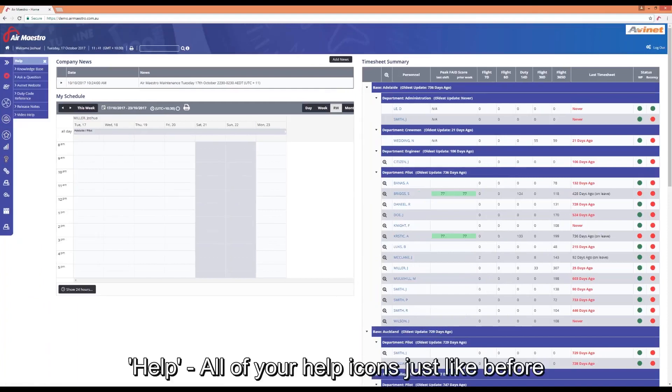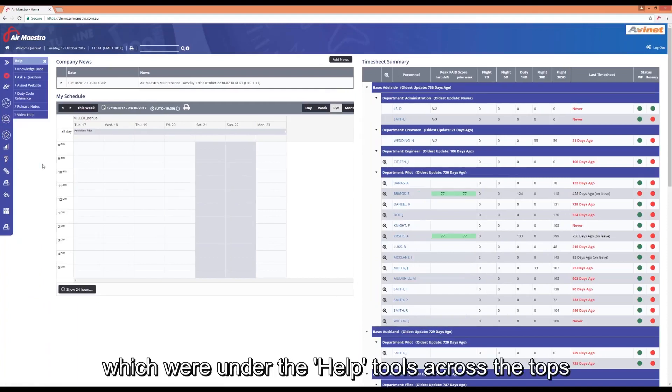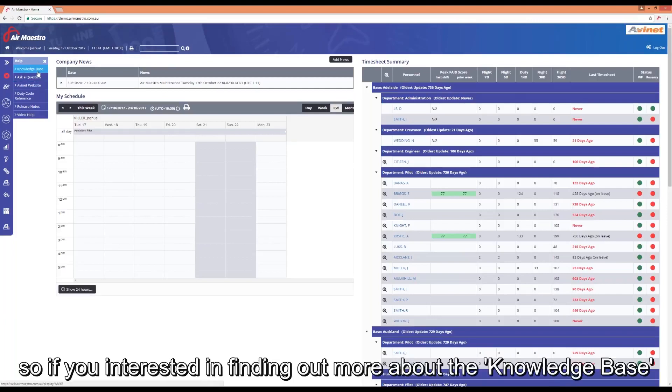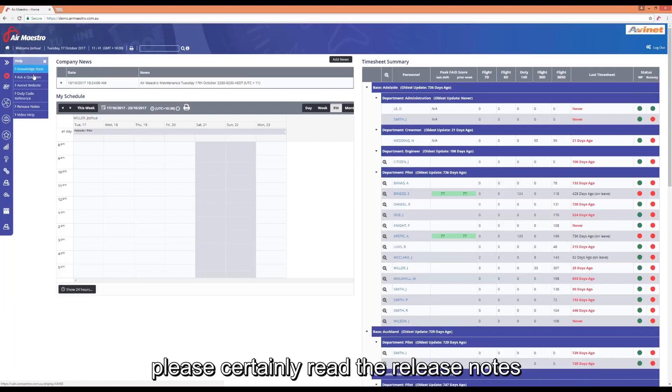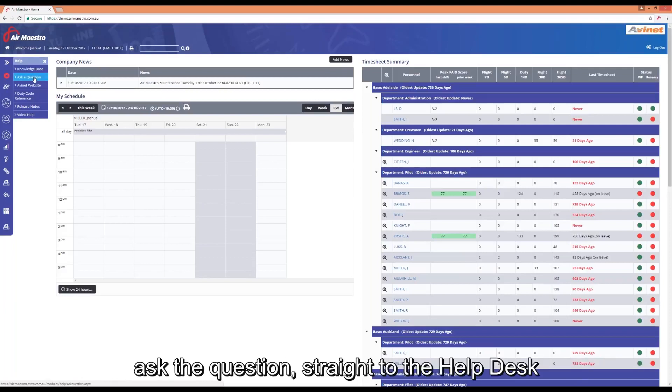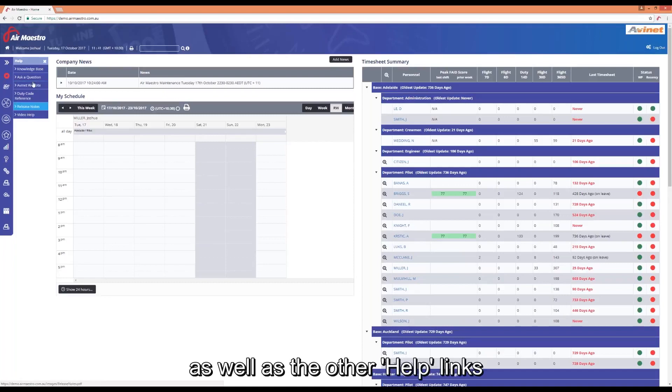Help, so all your help icons just like before which were under the help tool across the top. Your knowledge base which is new, so if you are interested in finding out more about the knowledge base, please read the release notes, ask a question straight to the help desk and the other help links.